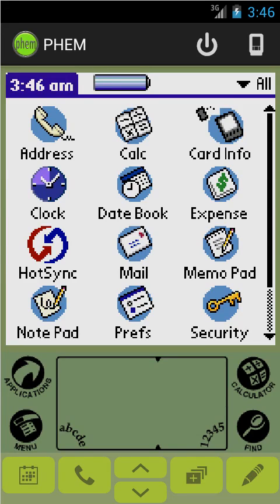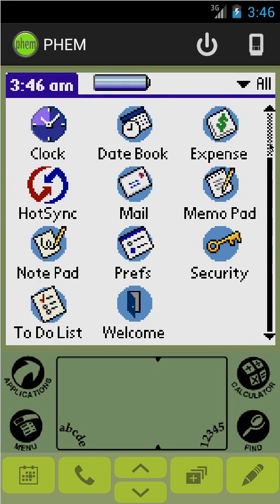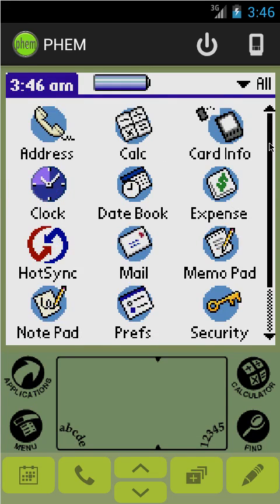Hello everyone and welcome to the FEM video manual where we show you everything you need to know to use FEM once you've got it set up. If you still need help setting it up, please check out our quick start video which should cover everything you need to know to get going. But assuming you're that far, let's get started.